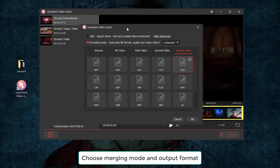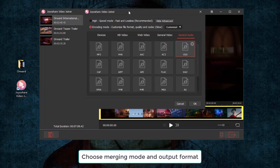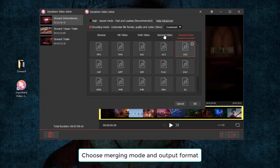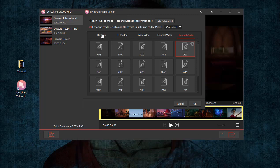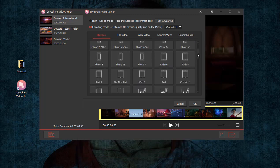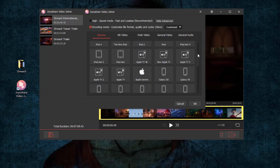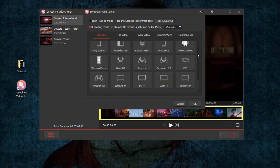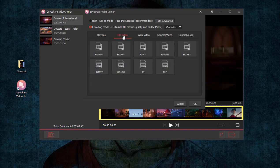Next, select a merging mode and an output format. If choosing encoding mode, you can choose any output format you want and customize the chosen format parameters like codec, resolution, frame rate, and bit rate.